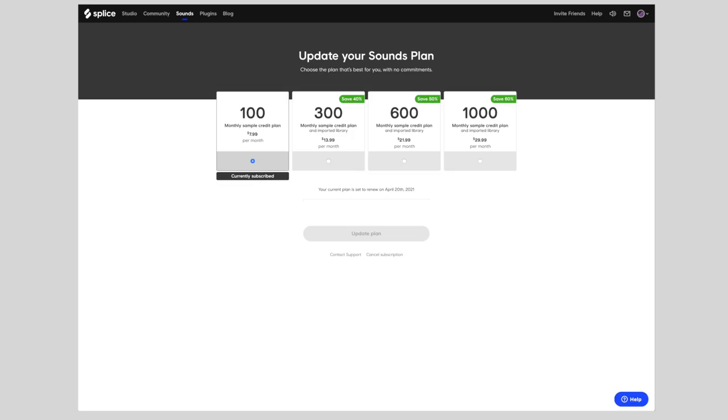Splice currently offers a number of different subscription plans or tiers. Obviously, the more money you pay, the more credits you get access to each month, and you will use those credits in exchange for sample downloads. Sample downloads usually cost one credit, while things like preset downloads will cost you a little more, three credits. Personally, I use Splice on a pretty regular basis, and I have always subscribed at the $7.99 payment tier. Even at that lowest payment tier, I always find that I have way more credits than I need, and I always have credits at the end of every month rolling over.